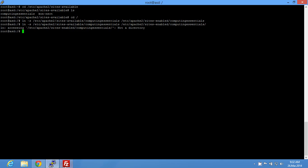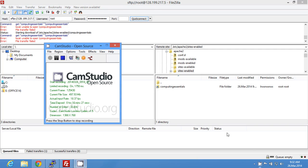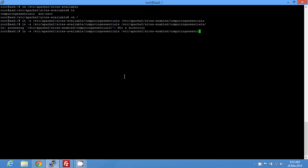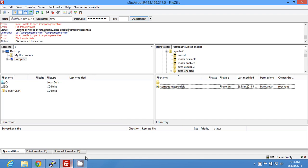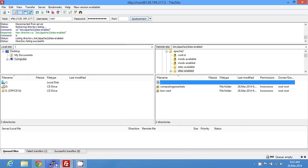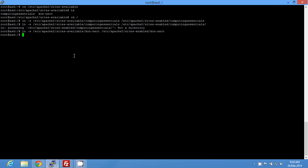I confirmed there were no errors. You're not supposed to put a forward slash at the end of either path. Run the same ln -s command for connect. Once both symlinks are created, restart Apache with: service apache2 restart.